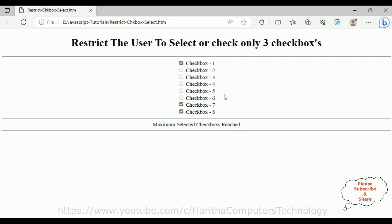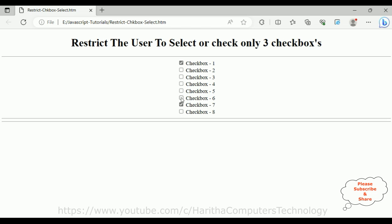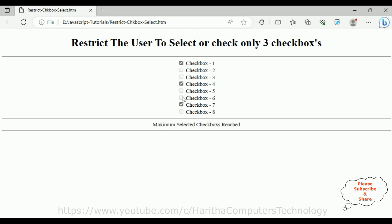In this video tutorial I have explained using a simple JavaScript code to restrict the user to select only a set number of checkboxes from a group of checkboxes. Thanks for watching this video tutorial. Please subscribe, share, and leave your valuable comment. We'll catch you in my next video tutorial.